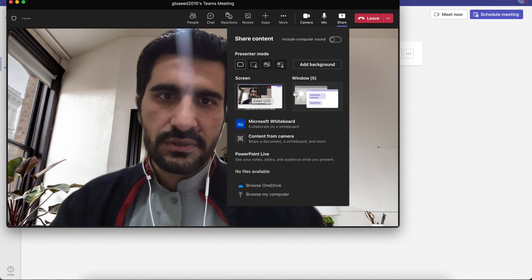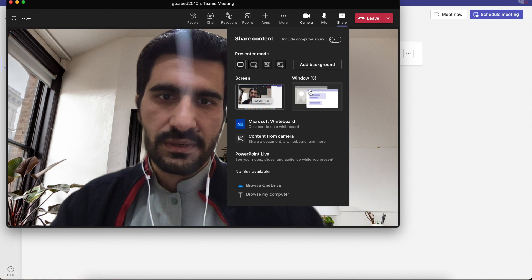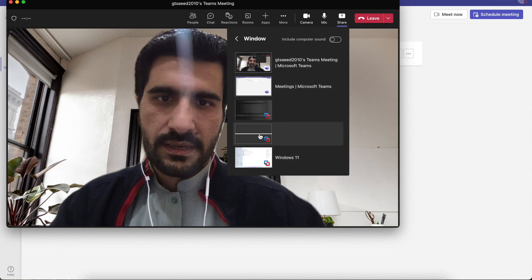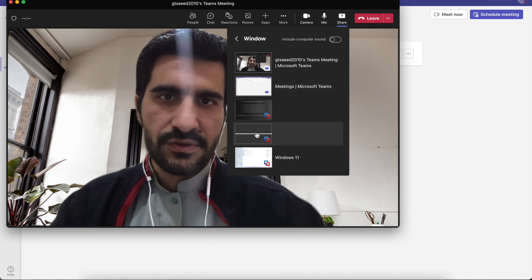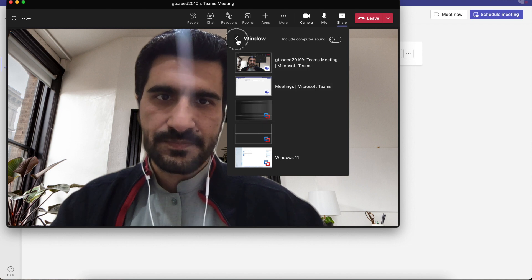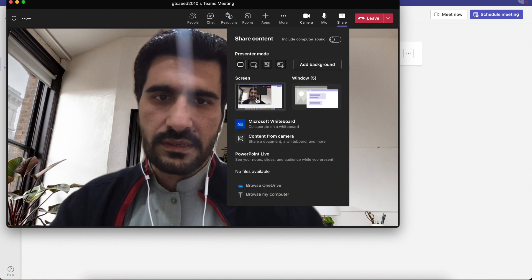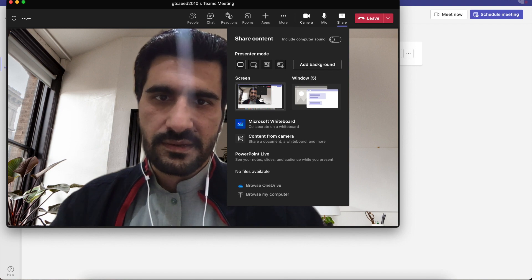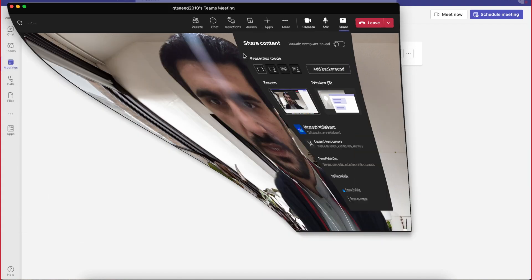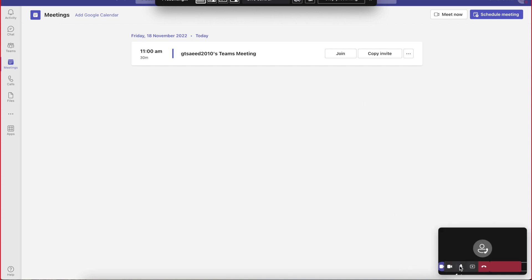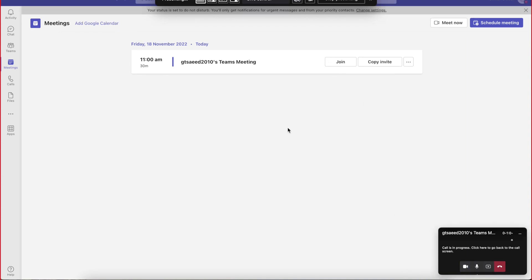Now we're going to share the screen. Here is the screen currently showing up. If you want to show another screen, there are a total of five windows open on my Macbook. You can select which window you want to share, or you can share the current screen. The screen has been shared.